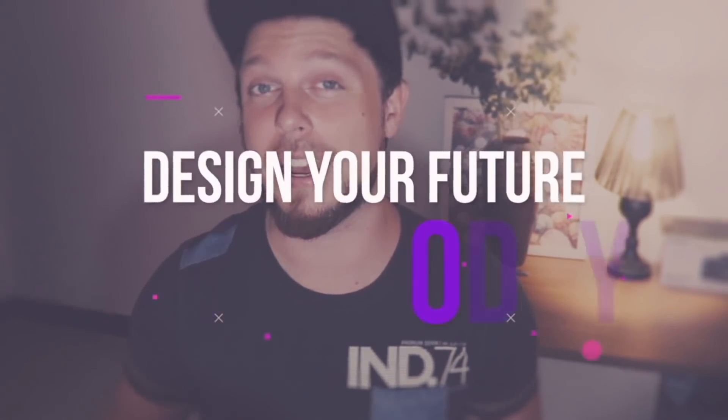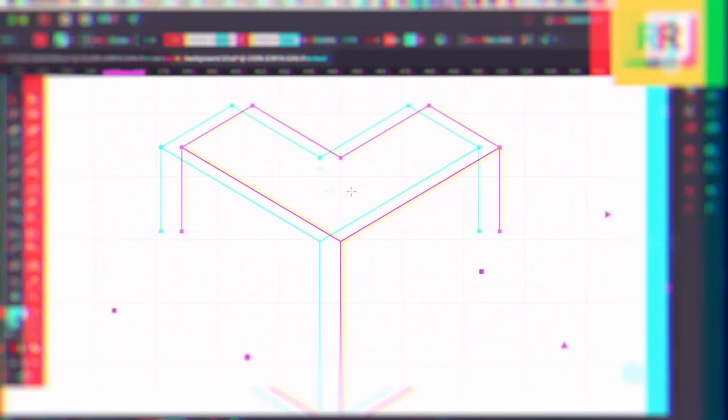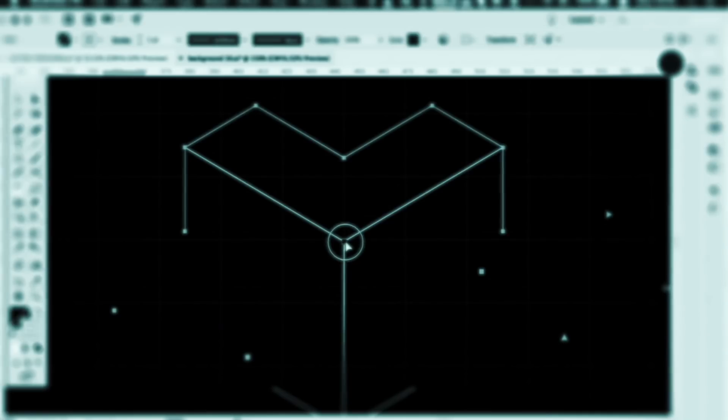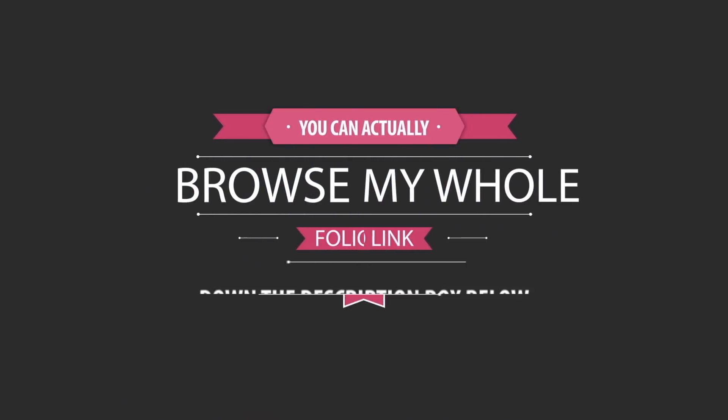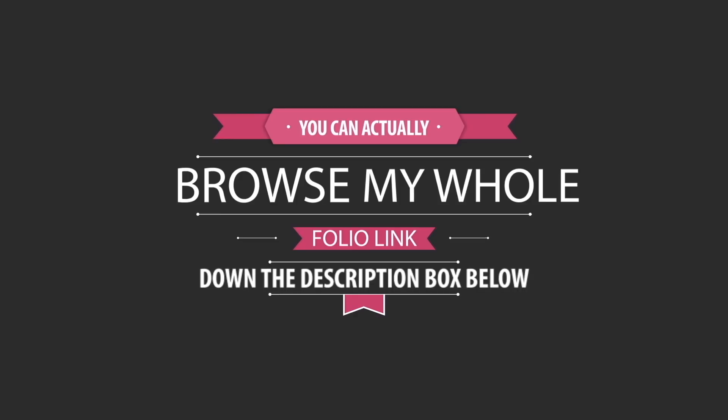I've been an established graphic designer for nearly a decade, and my forte of expertise lies within logo and brand design. You can actually browse my portfolio, link down in the description box below.